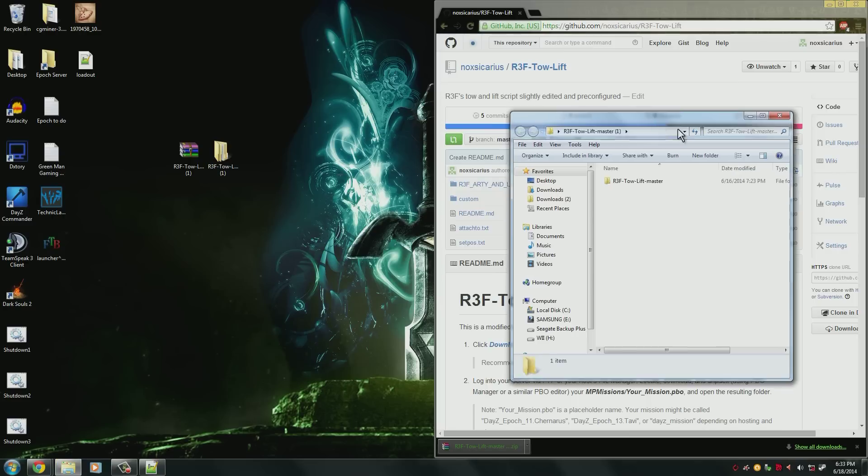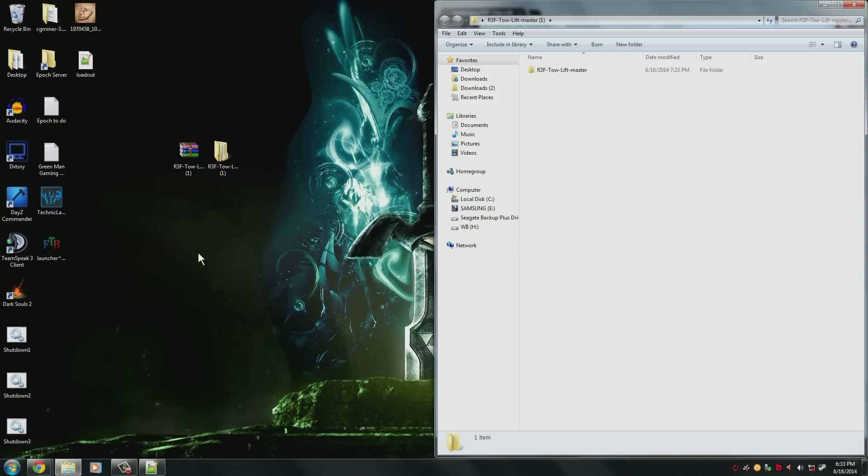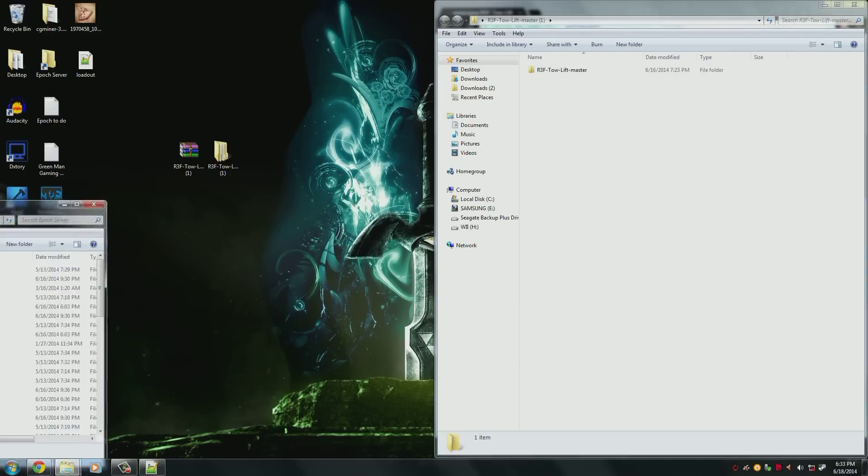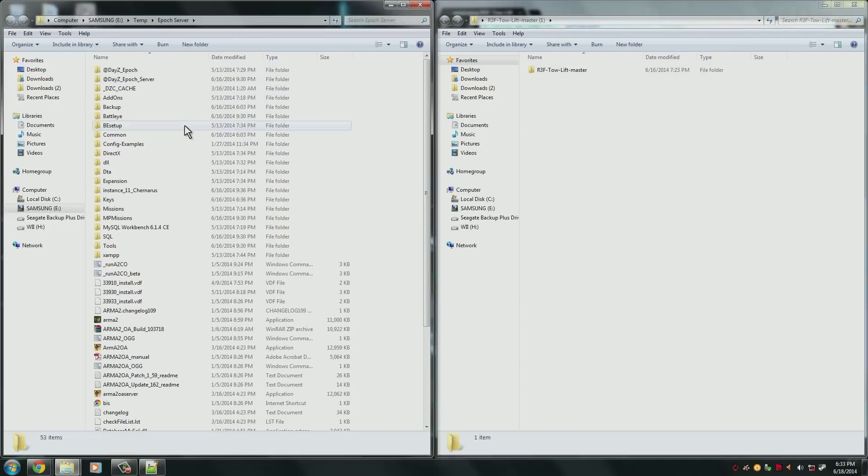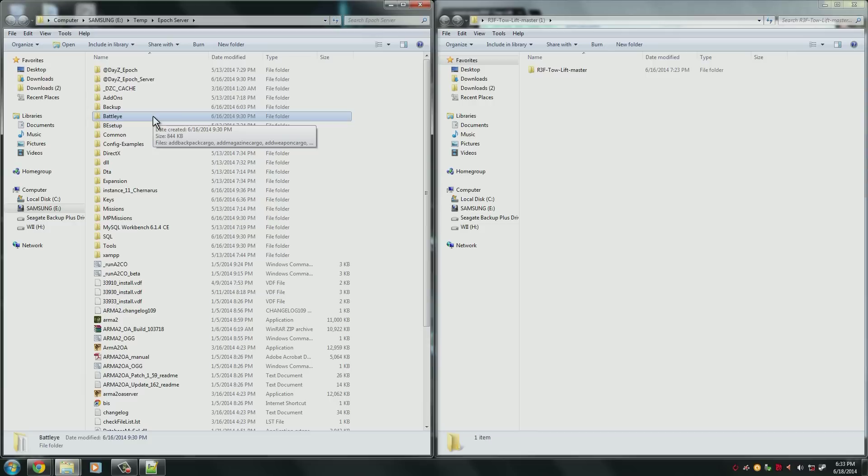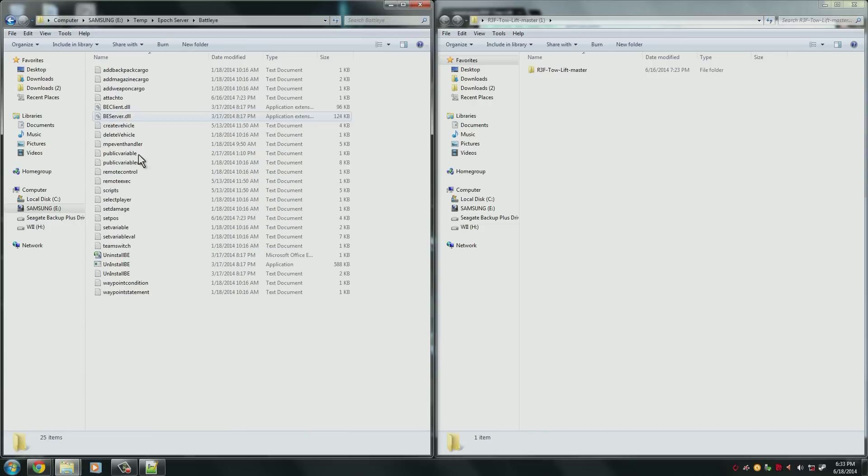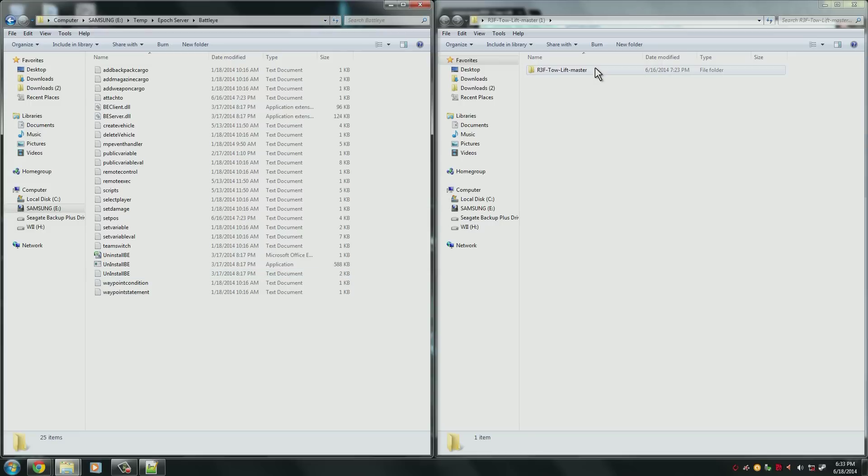Now what we need to do is open up our server. So go into your Epoch server. You'll need to find the BattleEye folder in the root directory here. So where all of your server files are, you'll open up the BattleEye folder and you'll have a bunch of text documents like this.